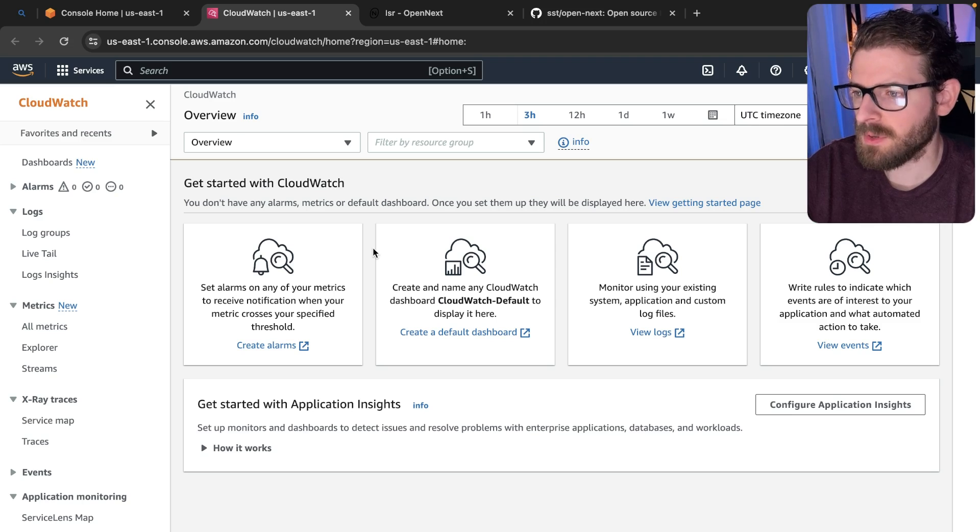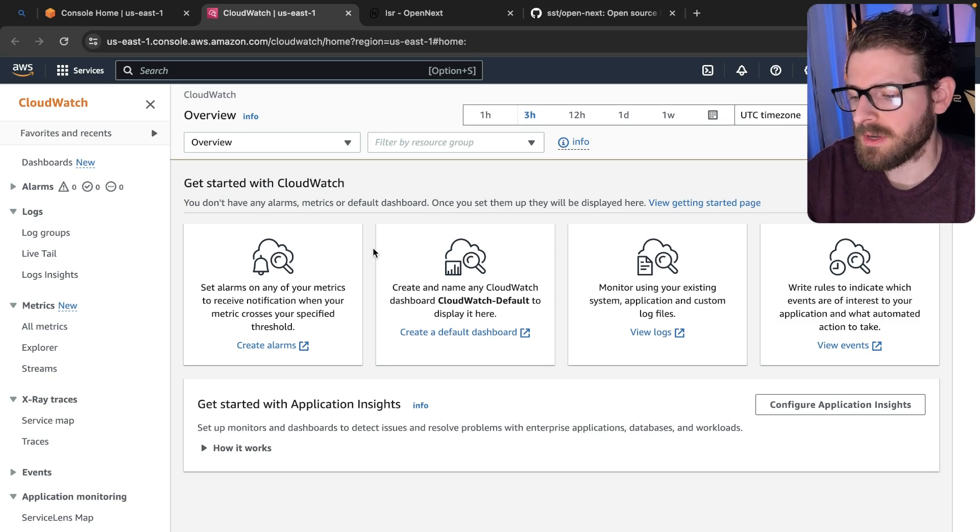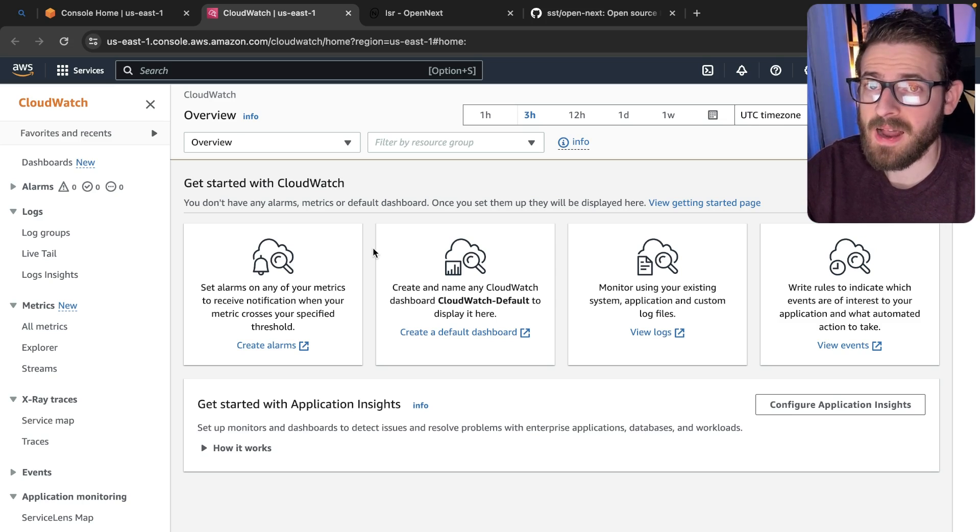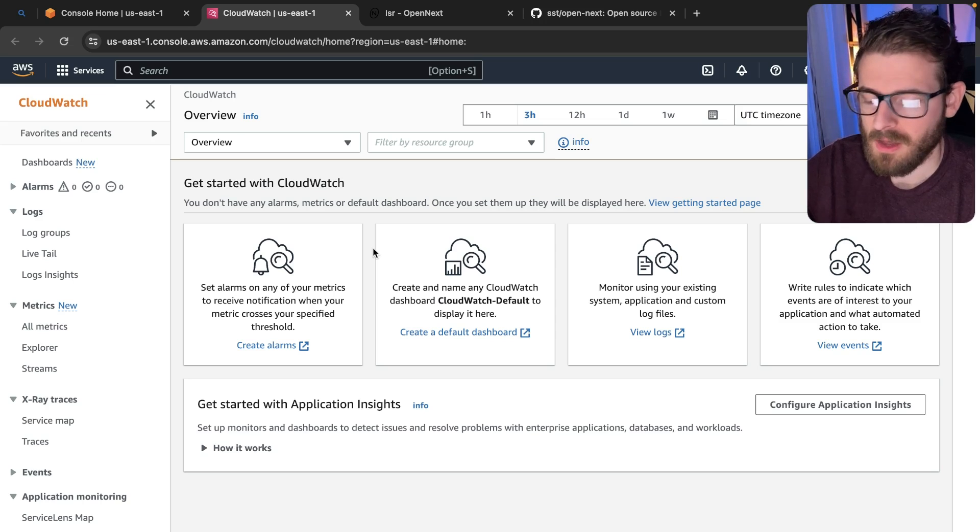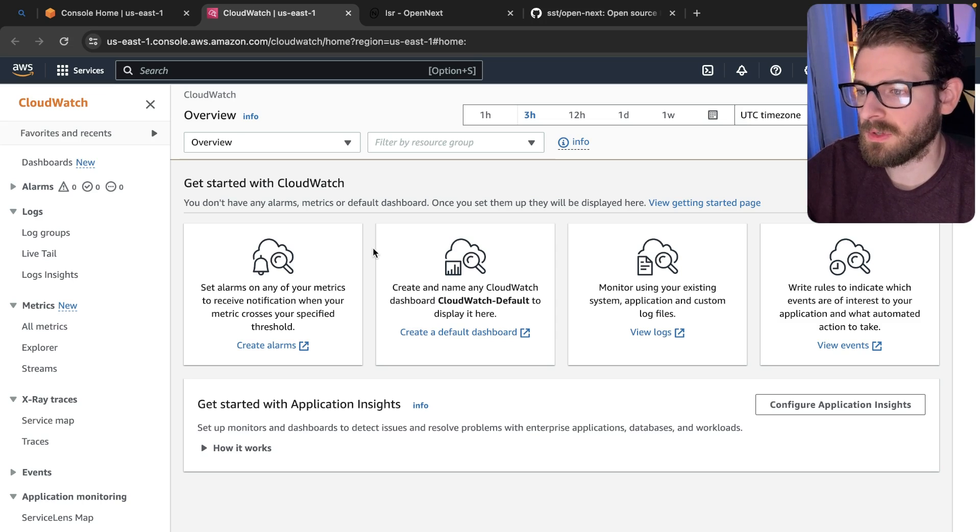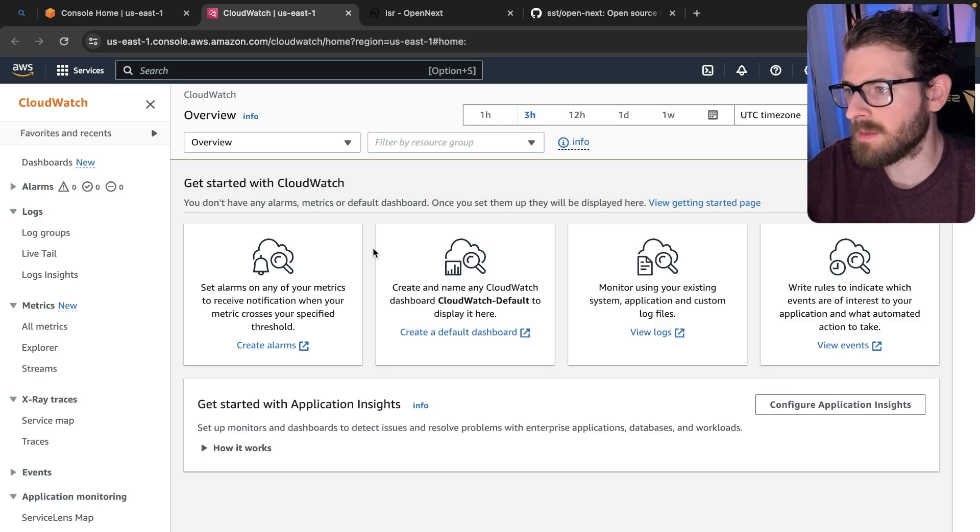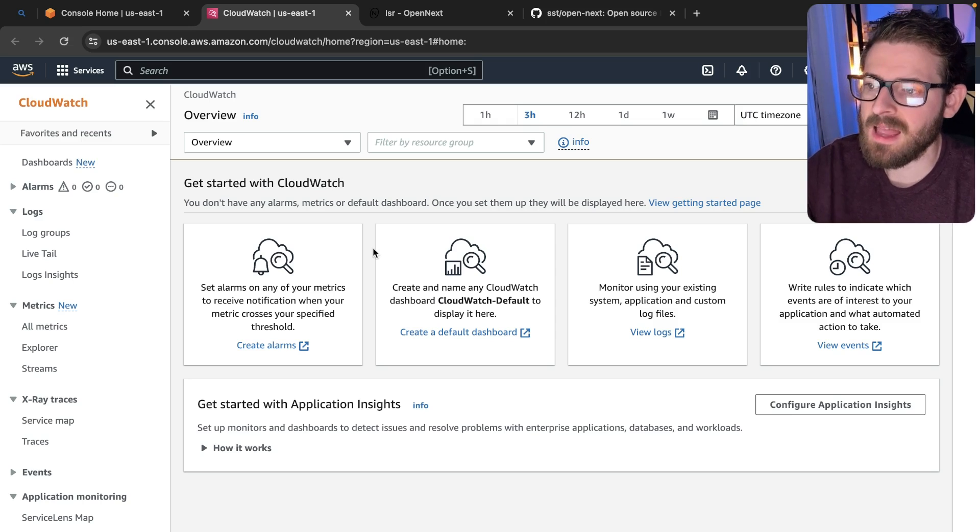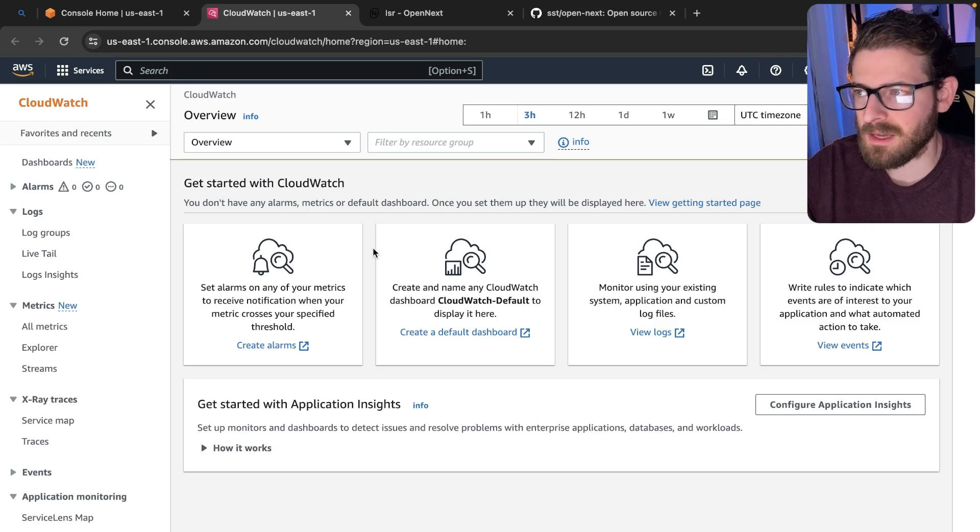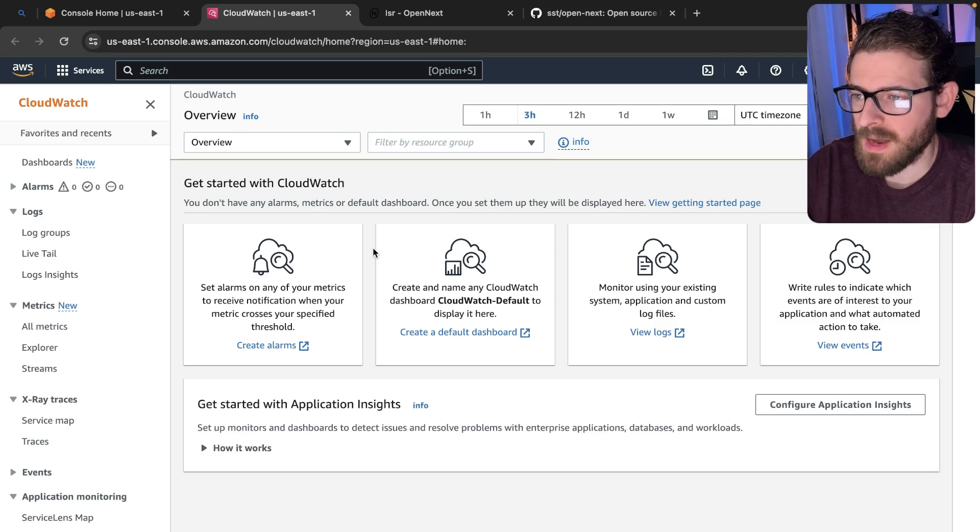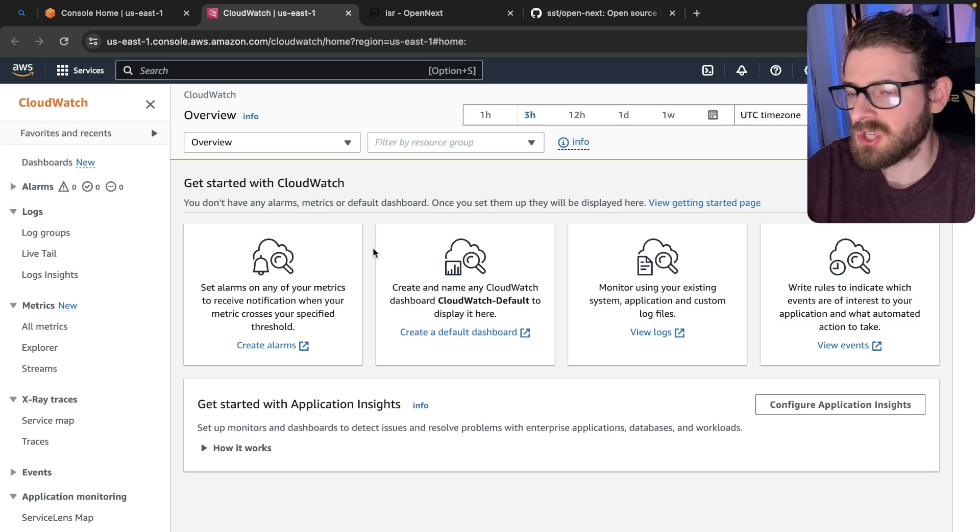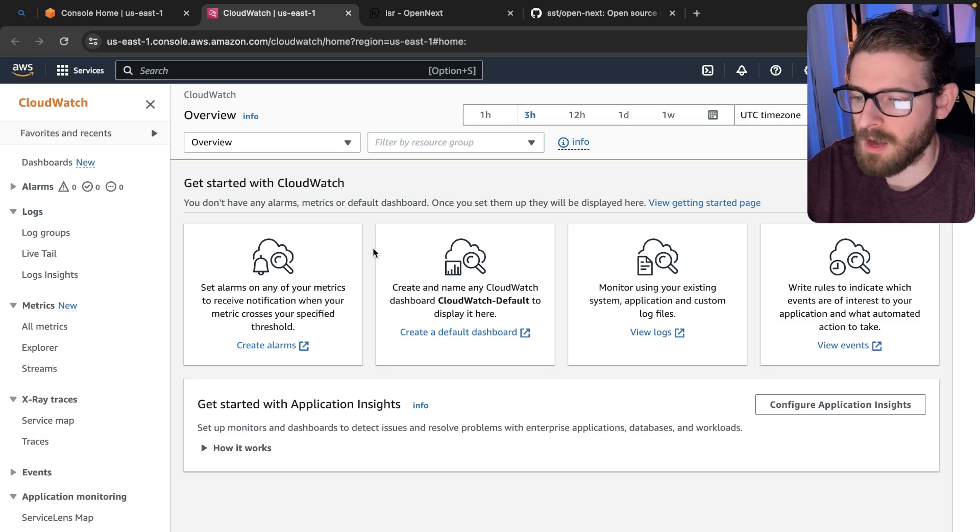Let's talk about the pros of using SST to deploy your Next.js application. At work, I use AWS for everything. Our entire application is built and deployed to AWS. We use lambdas, API gateways, DynamoDB, et cetera. And I like being in this ecosystem.